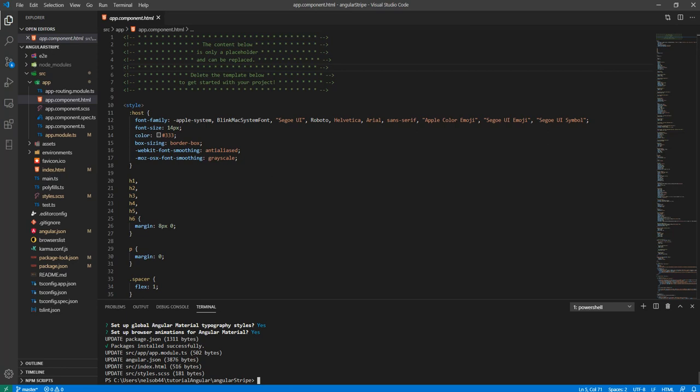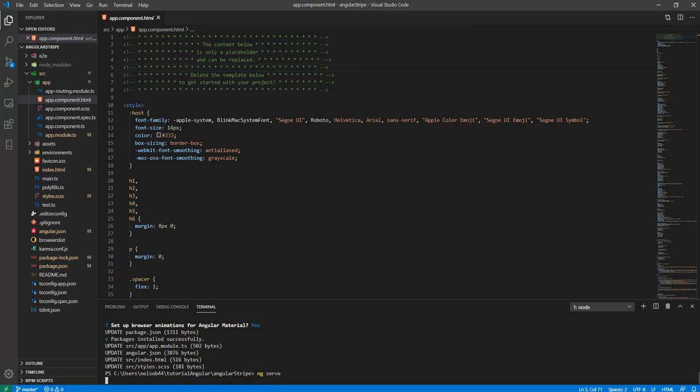Let's run this first and see what this looks like. Let's see what it looks like, so if we say ng serve, we could get that running.